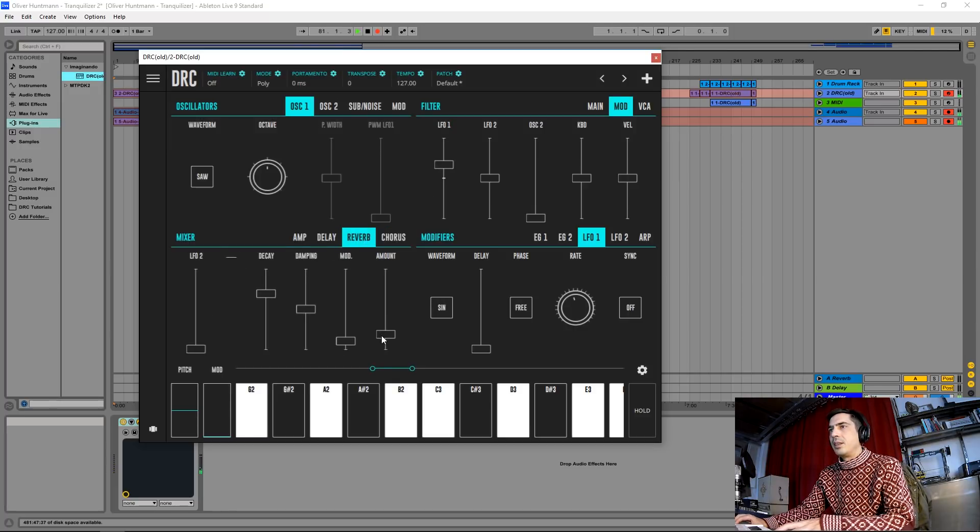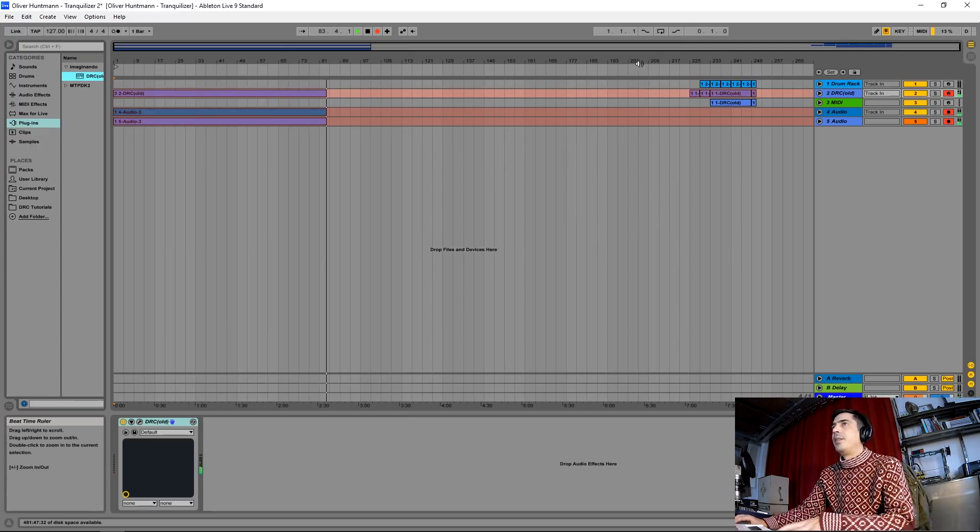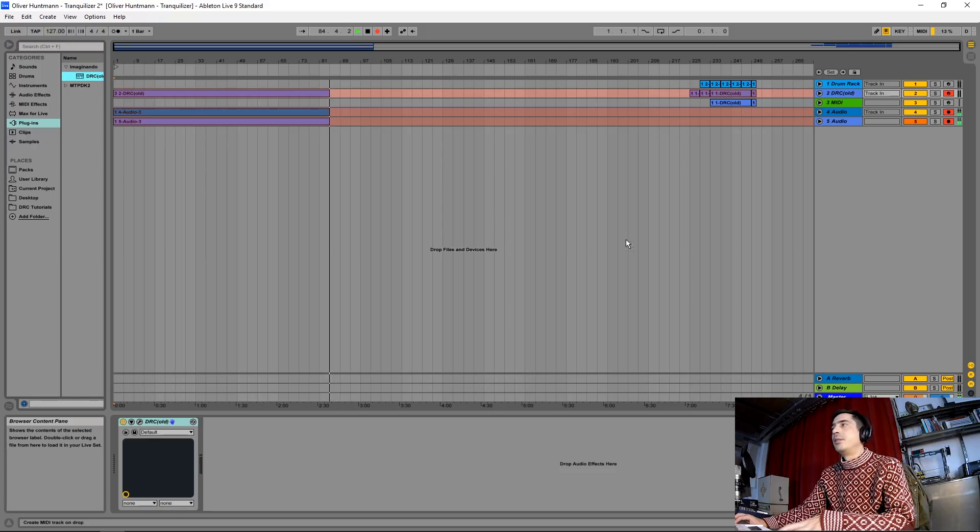Let's take, I think, a little bit of reverb too much. Okay, now for the second sound.